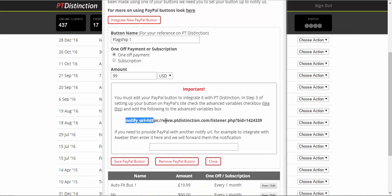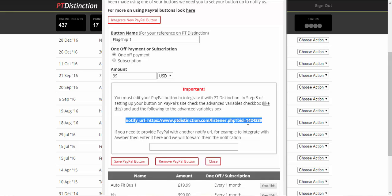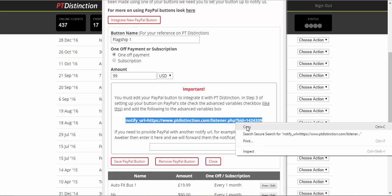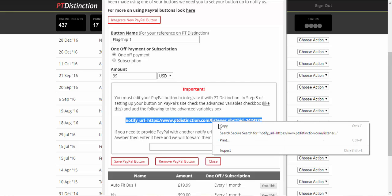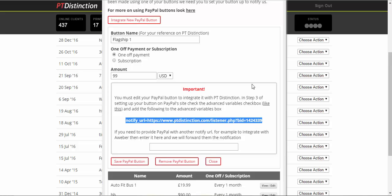So this is a notify URL, which means when someone purchases something from your PayPal button, PayPal will notify PT Distinction and PT Distinction will know to release signup details to that client and to let them sign in for the entire package. So we just take this, copy it and then take it into your PayPal account.